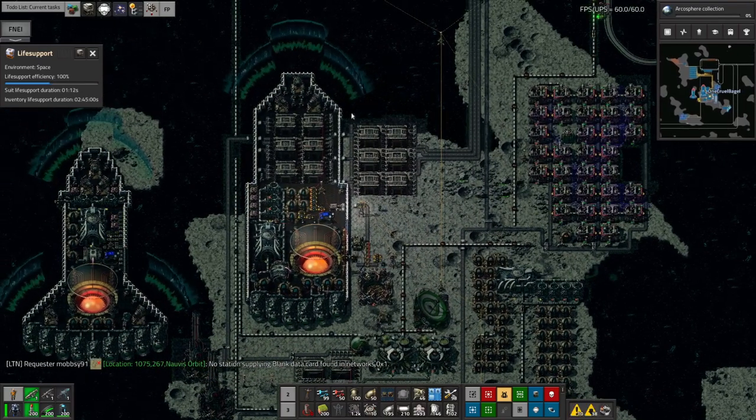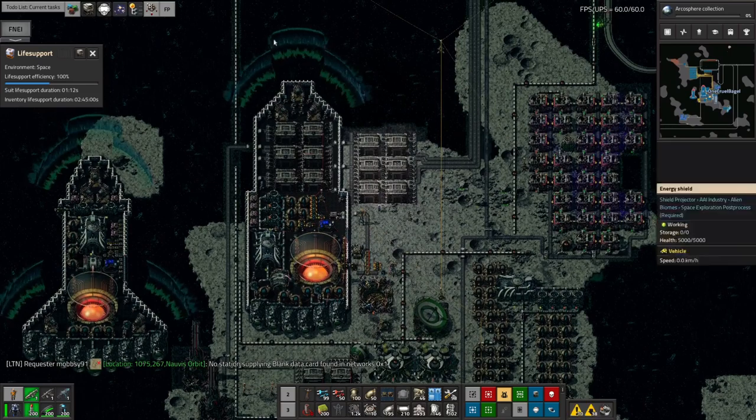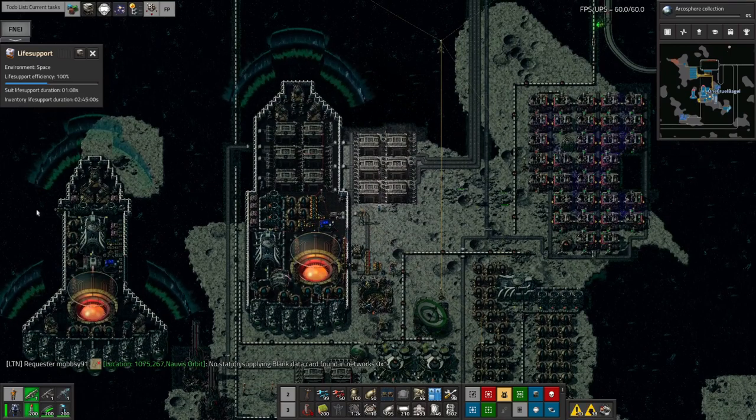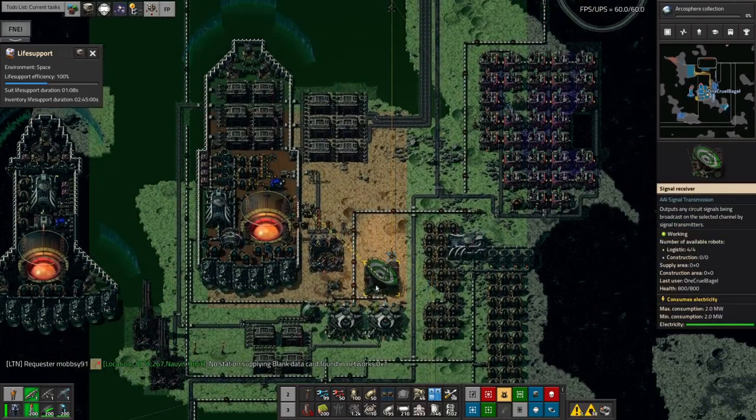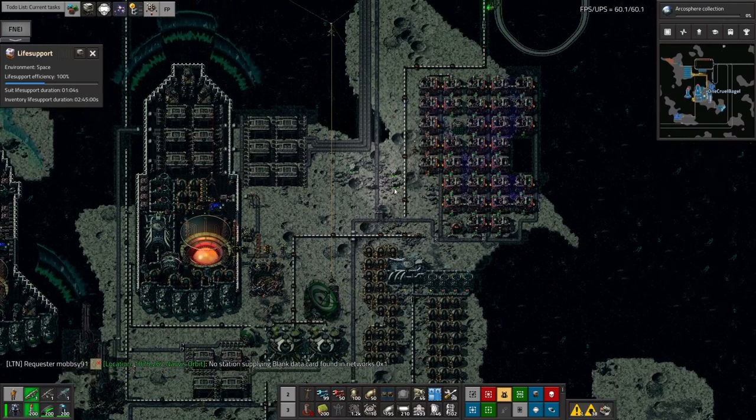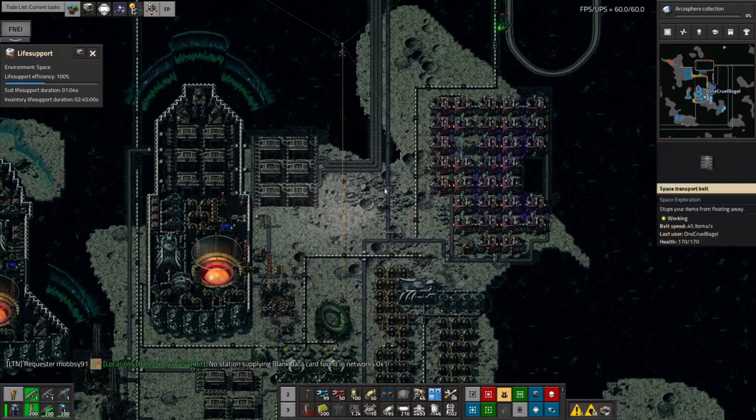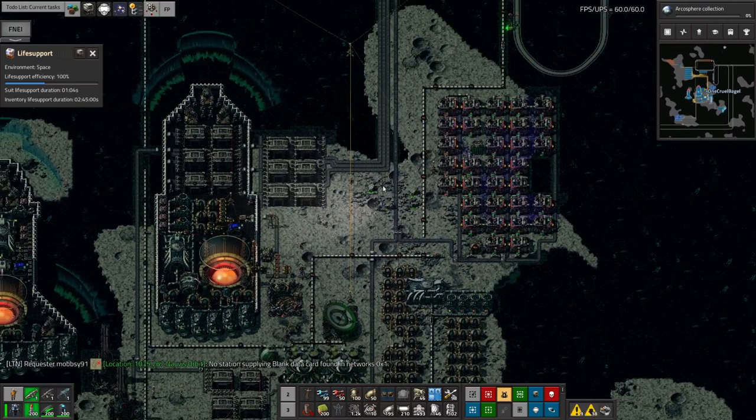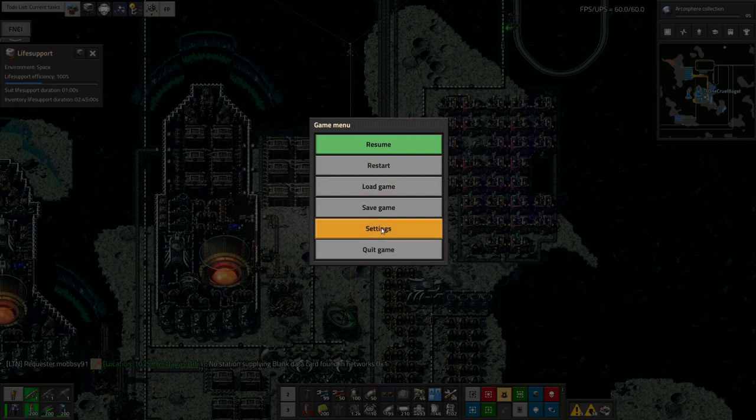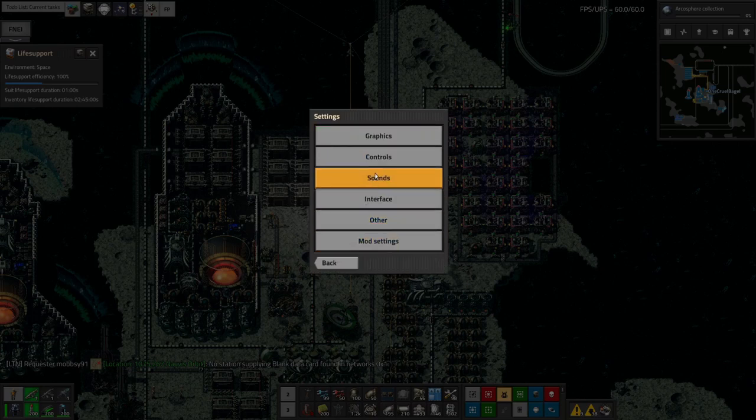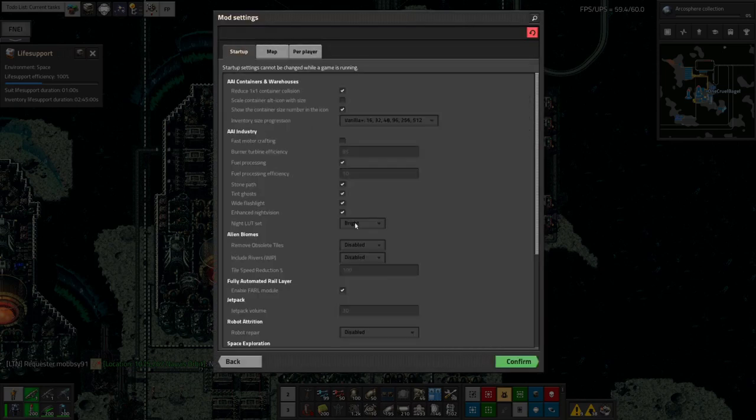The second one is there seems to be some graphical glitchery going on. So when you're in normal mode, if it's dark, the shields don't draw properly. And just, it seems to generally be a bit darker than it should be. I've gone into the AAI mod pack settings and turned the brightness up to brighter. So in the mod settings, there's an option in here to set the night LUT set. So I've set it to bright.